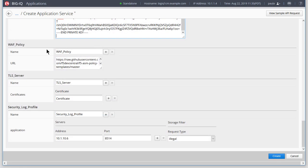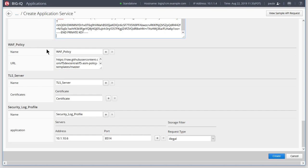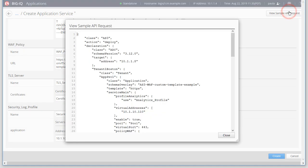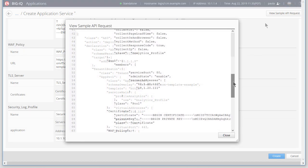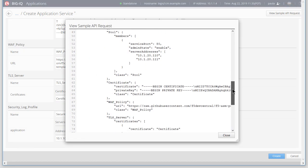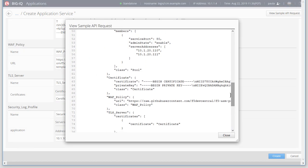We're utilizing a WAF policy that uses OWASP recommended minimum protection settings. For our example, we'll leave the remaining fields in their default settings, then click View Sample API Request to see the AS3 declaration JSON.